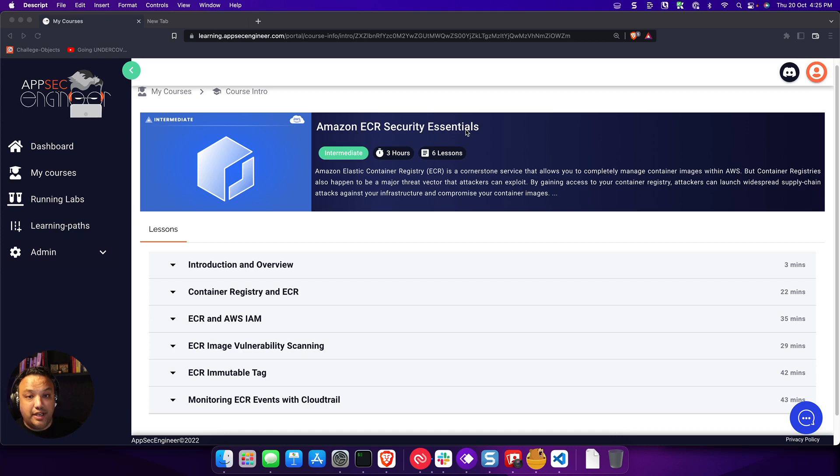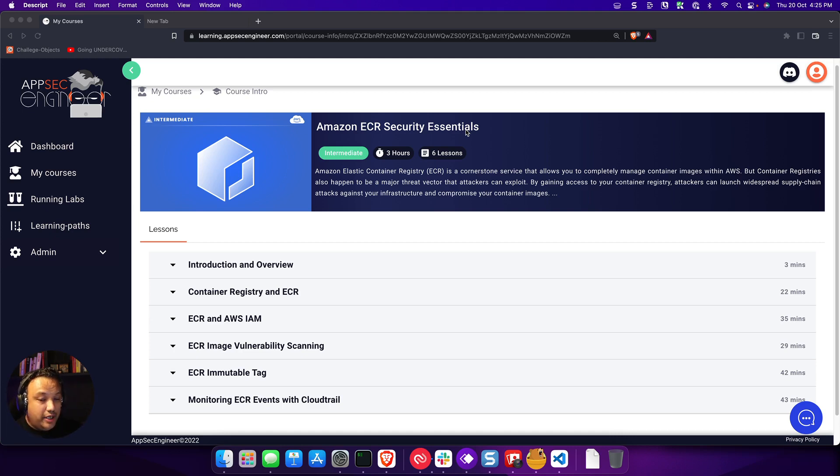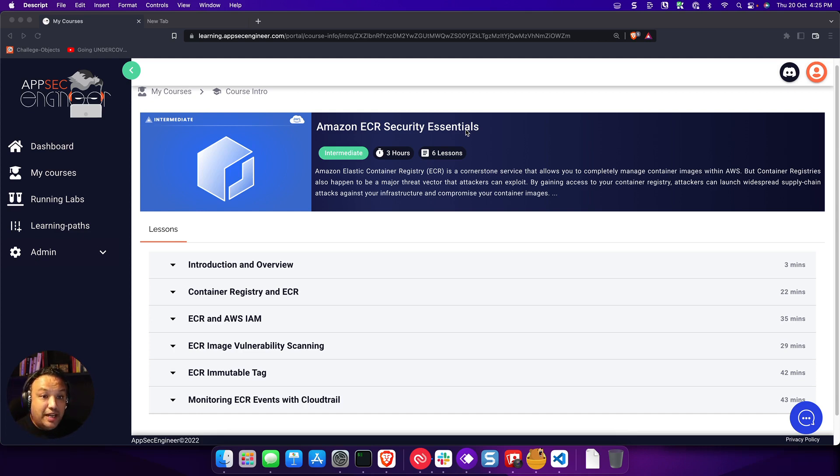So this makes it super easy for you to actually learn cloud security without dealing with all the costs and the pesky issues that come with actually trying to spin up resources on the cloud.